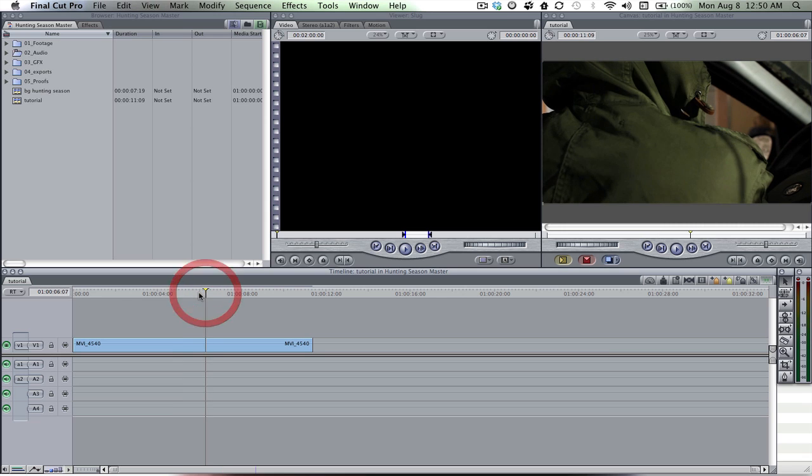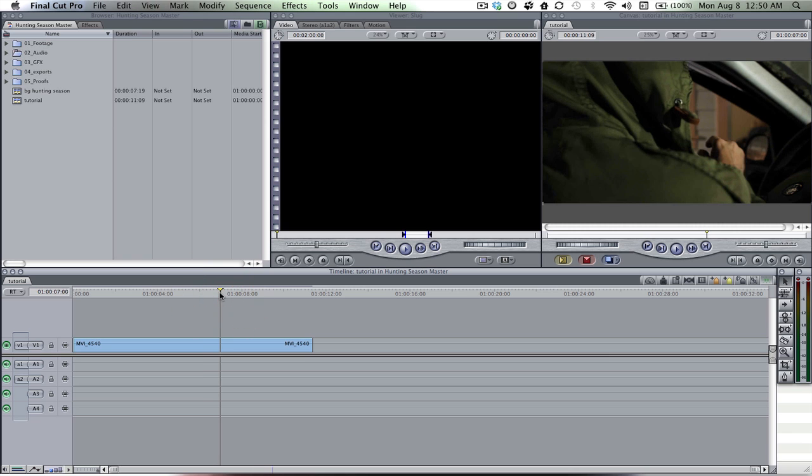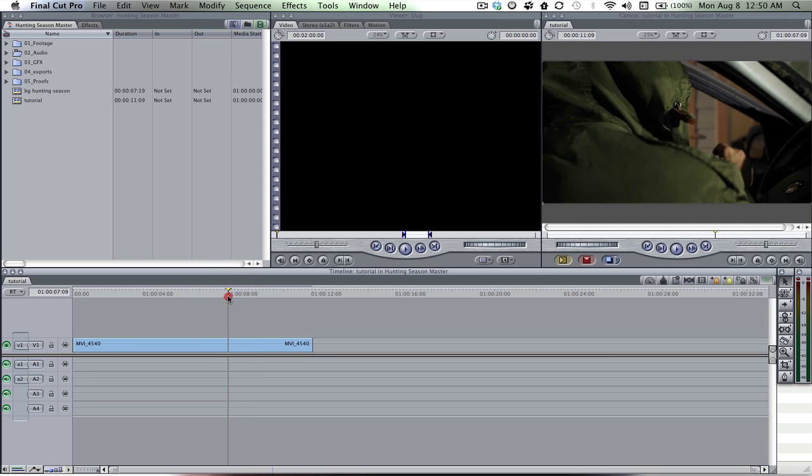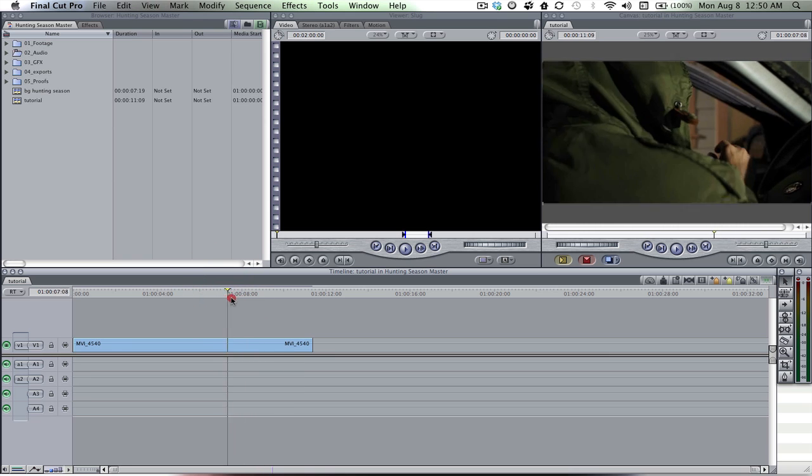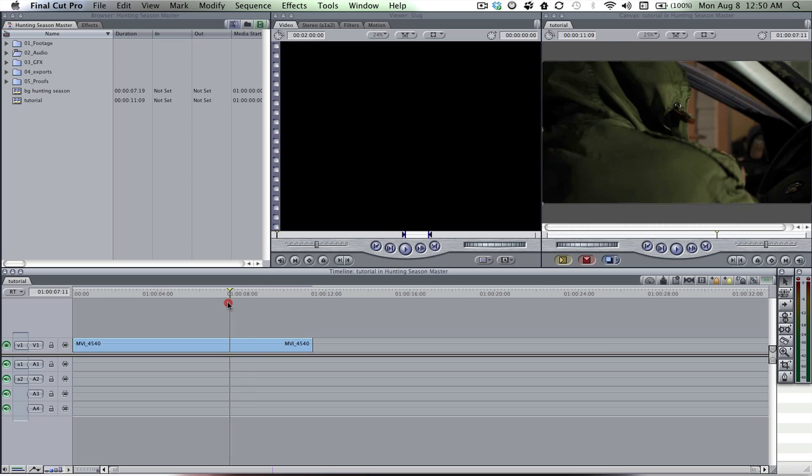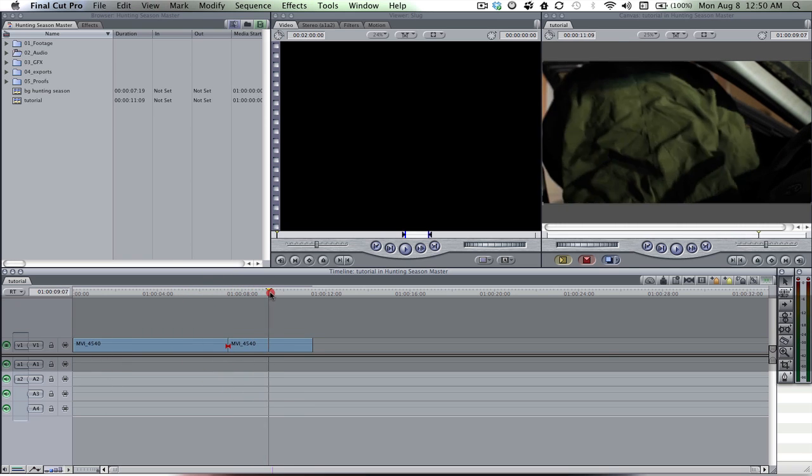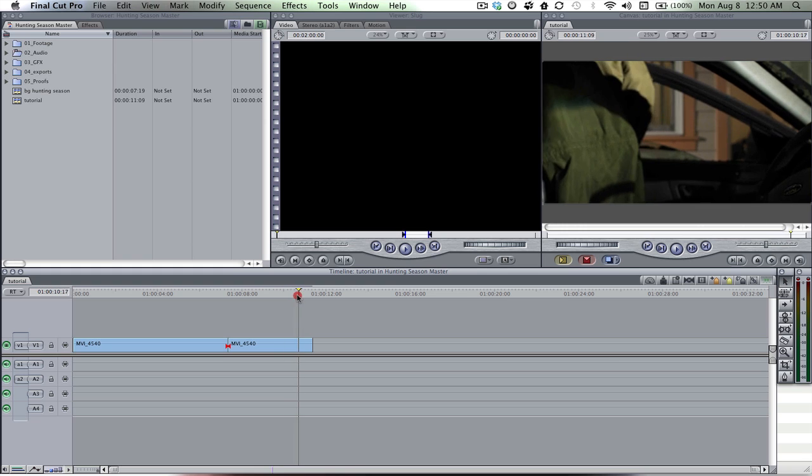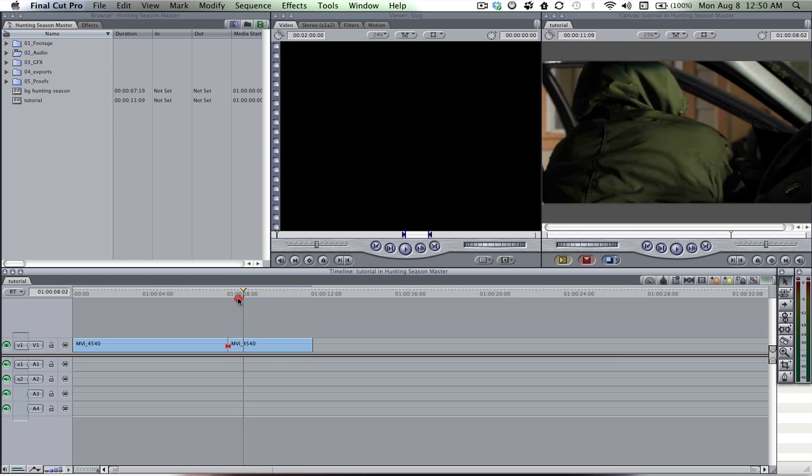So the first thing is obviously bring your clip onto your sequence and after that I want to ramp this part when he gets out so I'm gonna go ahead and cut the clip right there and we should be good.